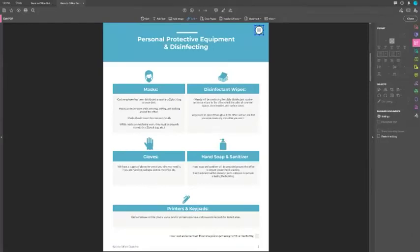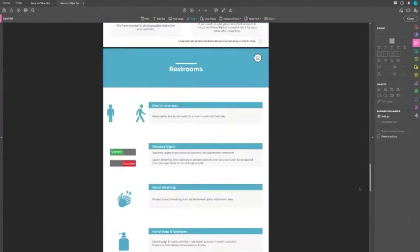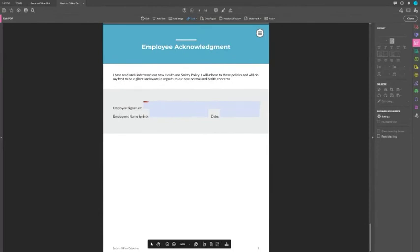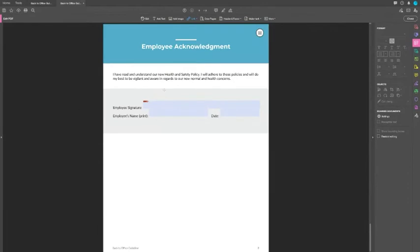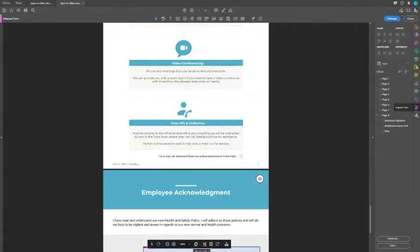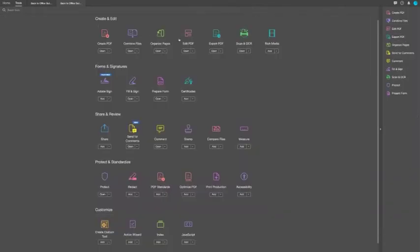The last thing to talk about is the consent form. For the employee signature, I didn't have to do anything — Acrobat actually picked up that it was a signature field and added it automatically. For the check boxes, you'll notice these aren't clickable at all. To make an interactive check box, there's an option called 'Prepare Form' in the tool options.